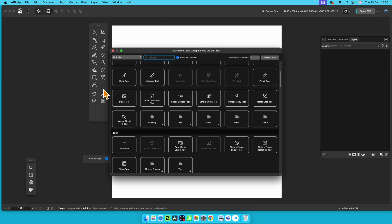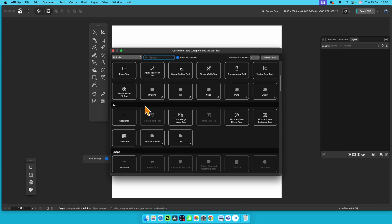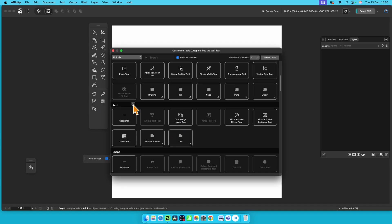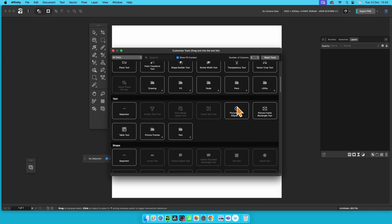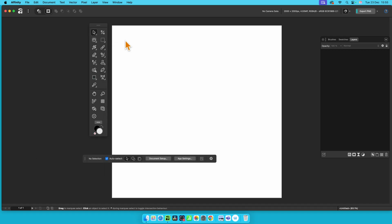If you want to have the Vector Flood Tool in this, just simply drag it over. You can see it's added there. Or the Data Merge Tool or the Picture Frame Ellipse. It's not associated with any studio, but say you want to have a studio.